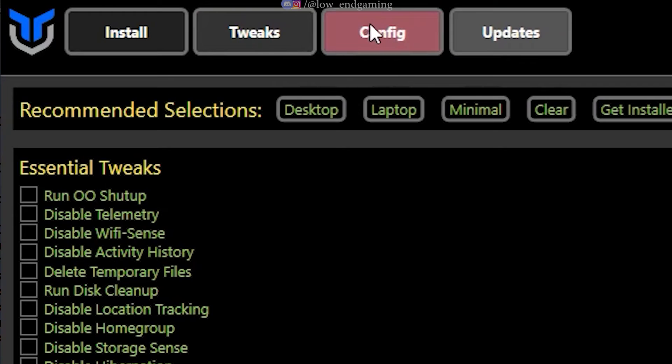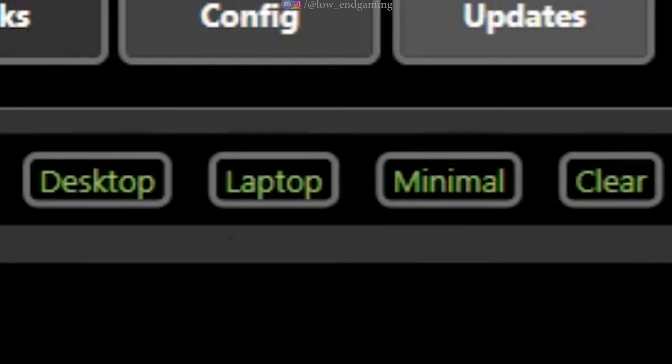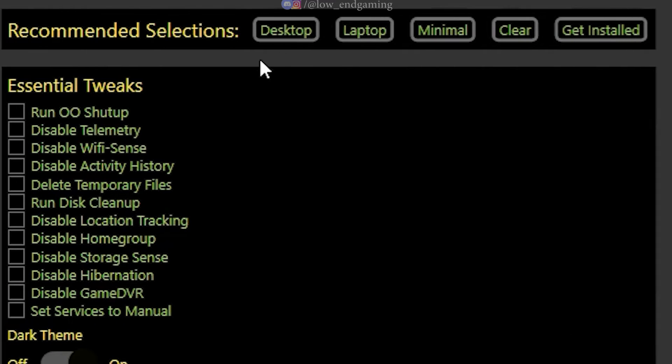Navigate to the Tweaks tab. If you have a PC, select Desktop. If you have a laptop, choose Laptop.